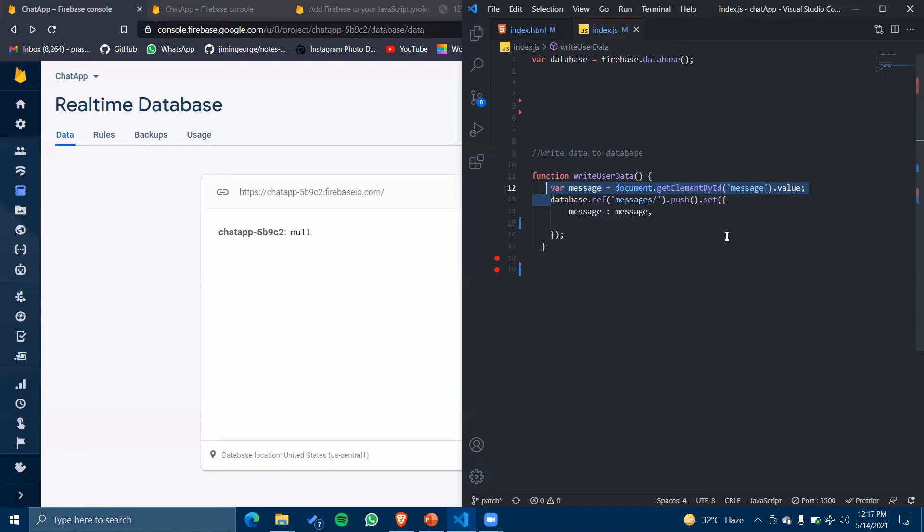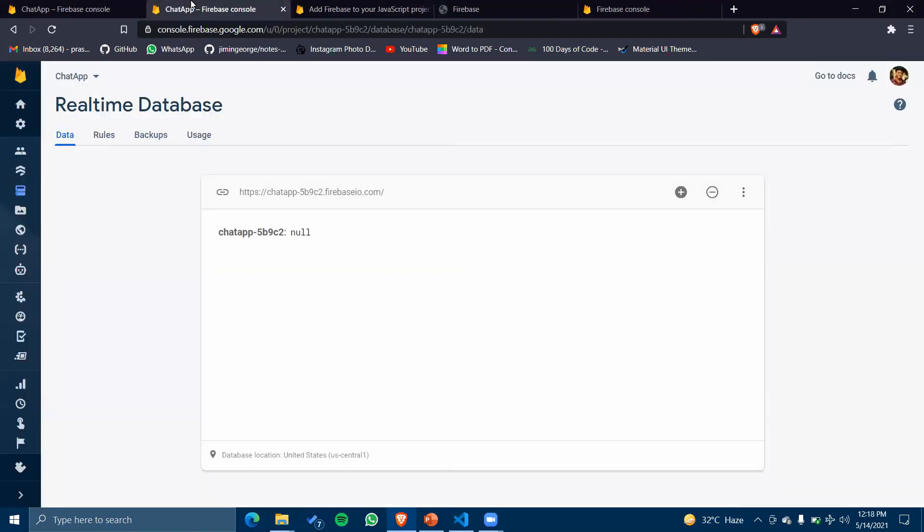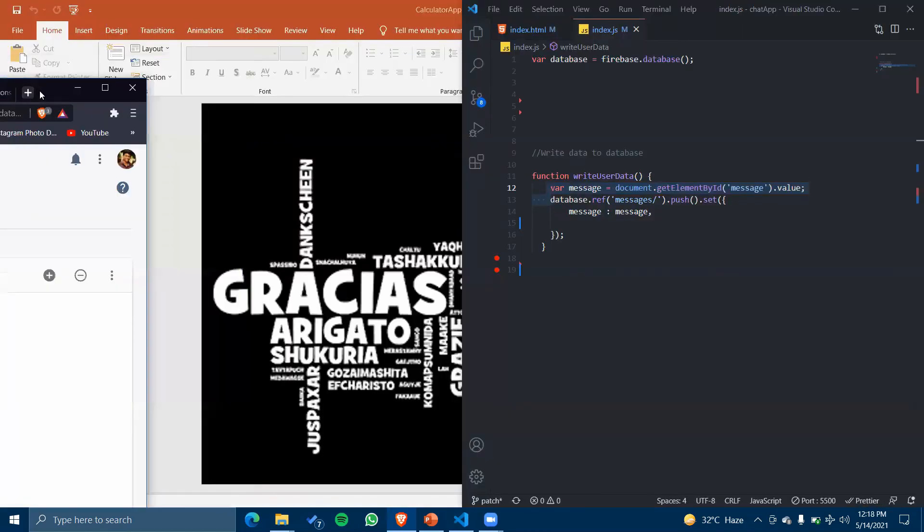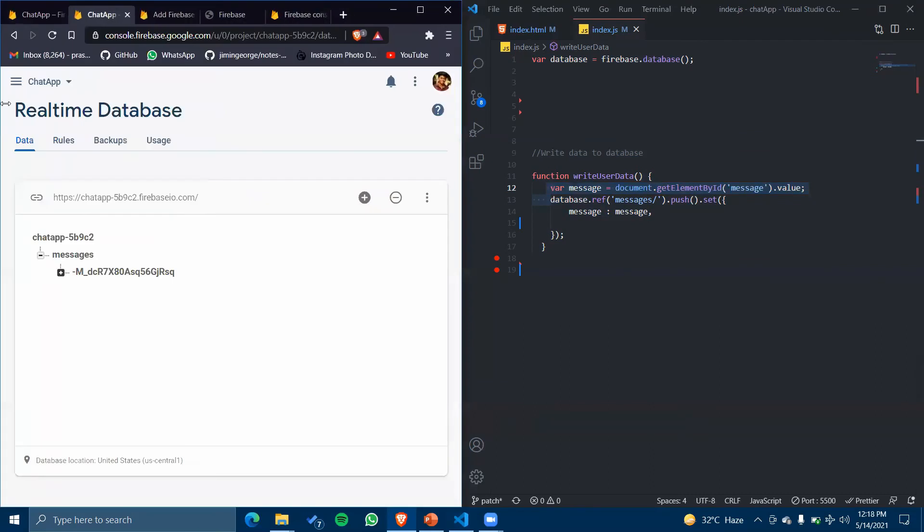Let's test it. I've opened this file in my localhost. I'll write 'hi' and click Send. Checking my database... I've got this message 'hi'. So this is how we connect our Firebase database to our HTML form.